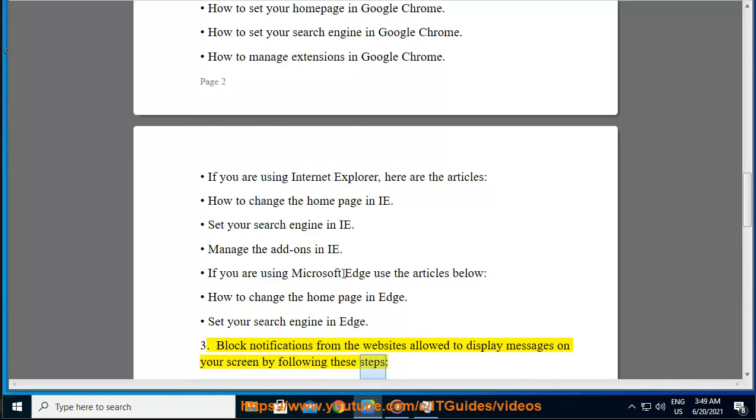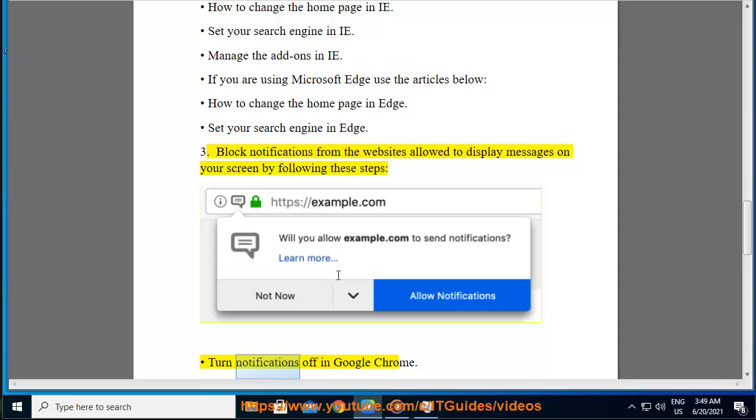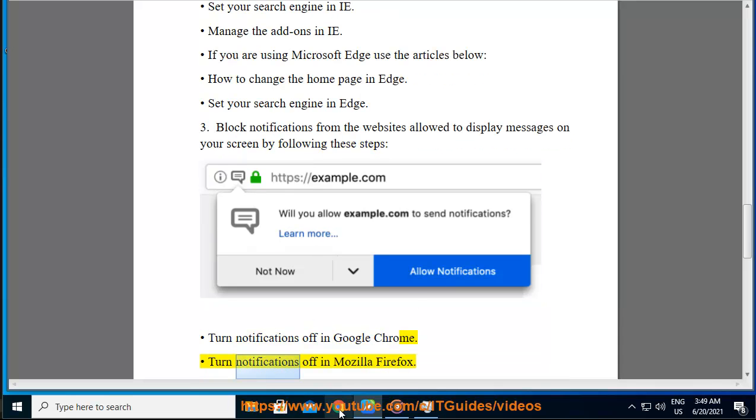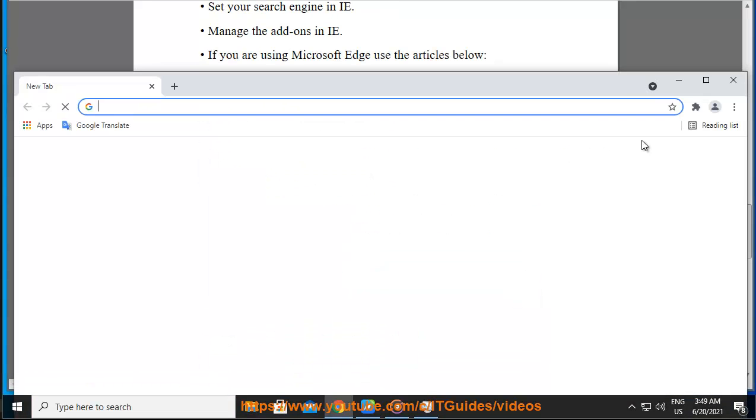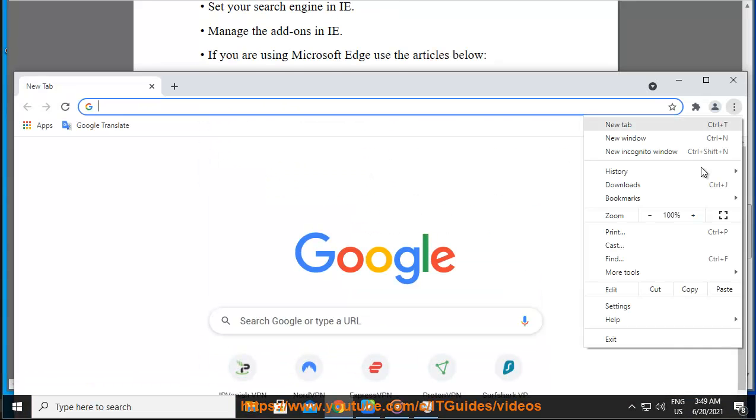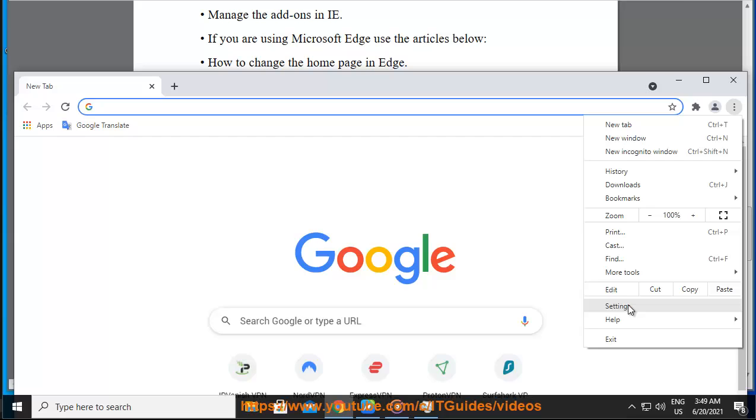Step 3: Block notifications from websites allowed to display messages on your screen by following these steps. Turn notifications off in Google Chrome, turn notifications off in Mozilla Firefox.